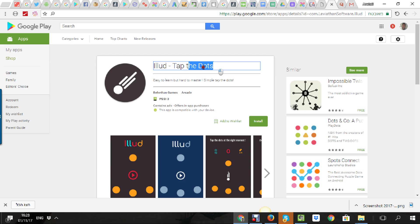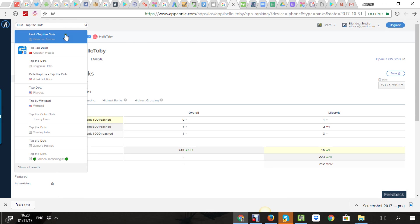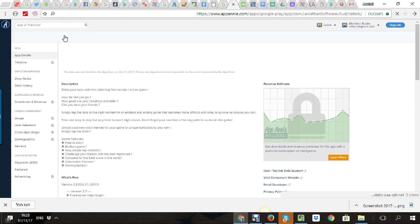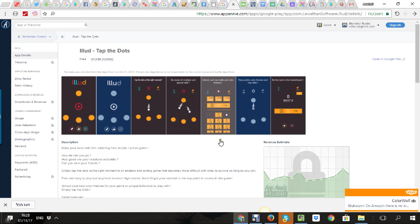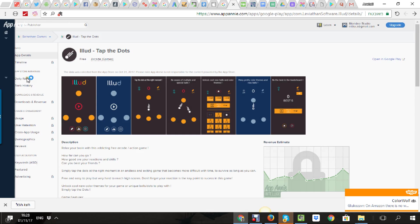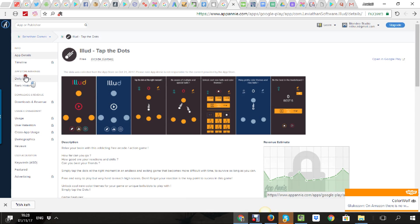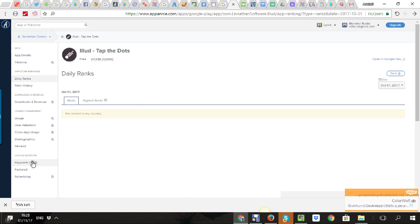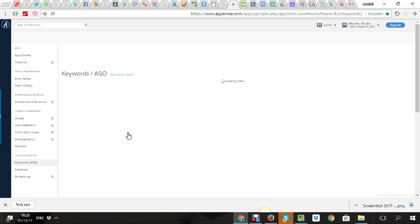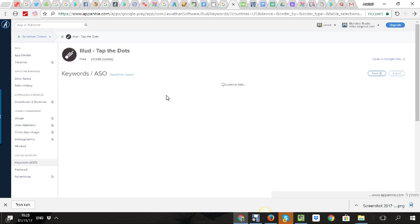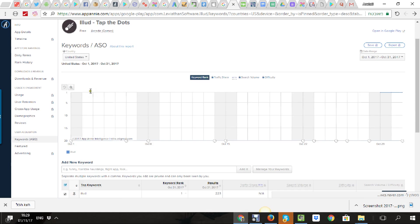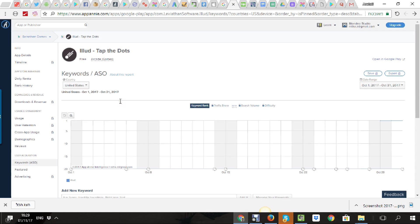Now you don't rank for anything, and if I, for example, go to App Annie and find your game, let's see... you don't rank for anything.